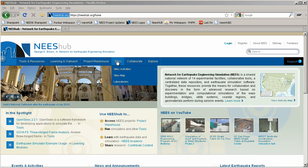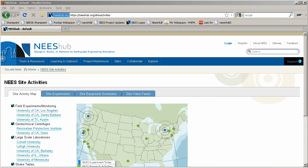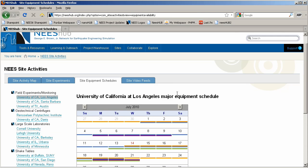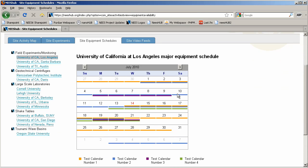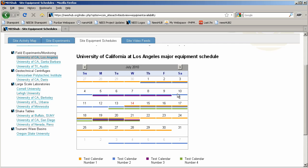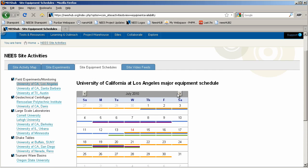Under the Sites menu, you will find information related to the 14 Nees equipment sites, including their locations, type of facilities, equipment, and more. An up-to-date site equipment schedule will allow researchers and PIs to determine when a site is or is not available for use.